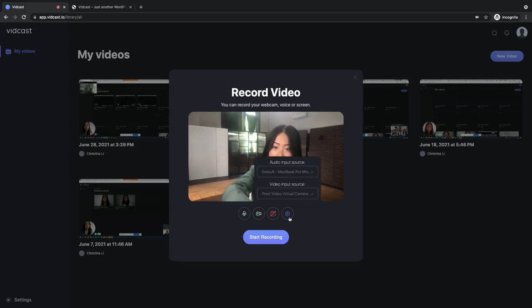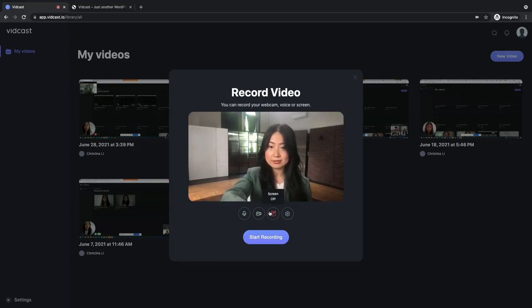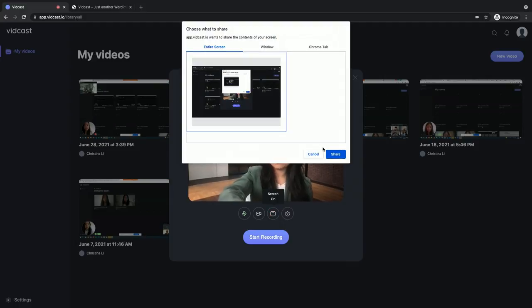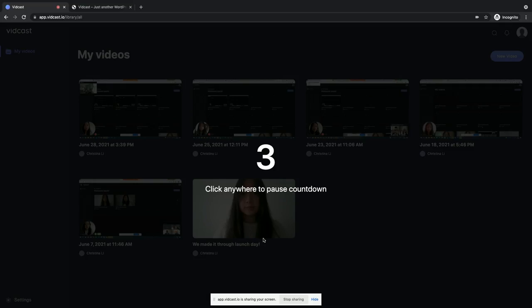If a picture is worth a thousand words, think how much time can be saved articulating your idea with a video. Vidcast makes it super simple to record a video using your camera, sharing content from other applications, or a combination of both.